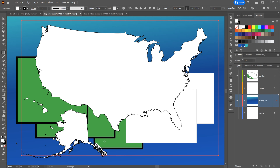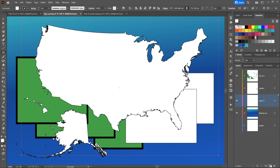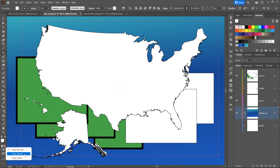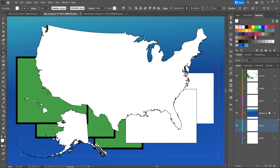If I switch to Draw Normal with the Shining C layer selected and create a new layer by clicking the plus icon, the new layer appears in front of the previously selected layer. Compare that to what happens if I change the mode to Draw Behind — then the new layer appears in back of the selected layer. These modes are persistent; they stick until you switch to a different mode, which can be a little confusing.